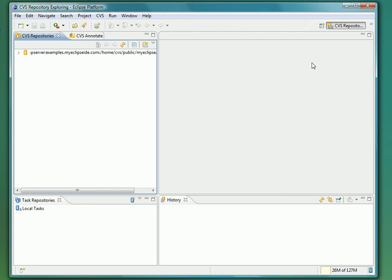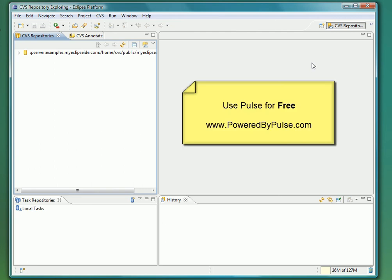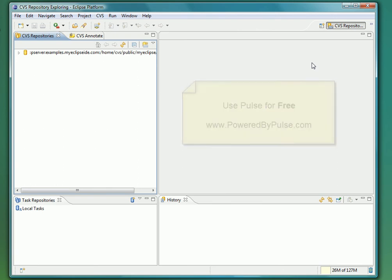That concludes our introduction to workspace provisioning with Pulse. We hope you have found this screencast to be a valuable introduction to using Pulse and will be able to utilize the massive timesaving tools it provides for you and your team. Thank you for watching.